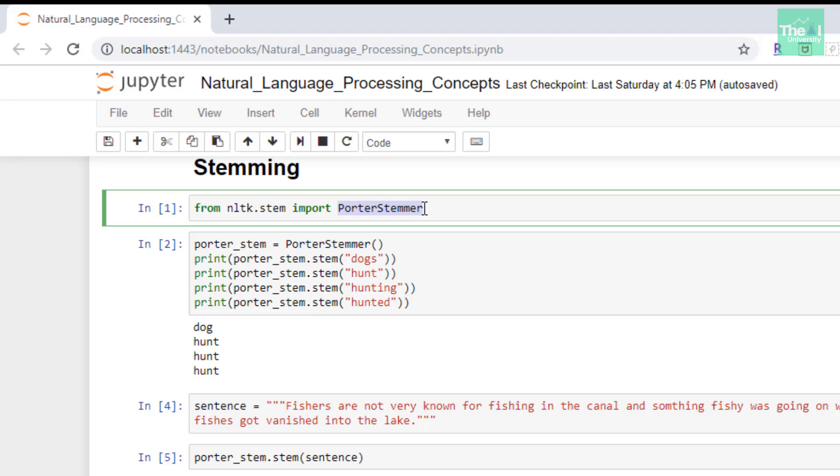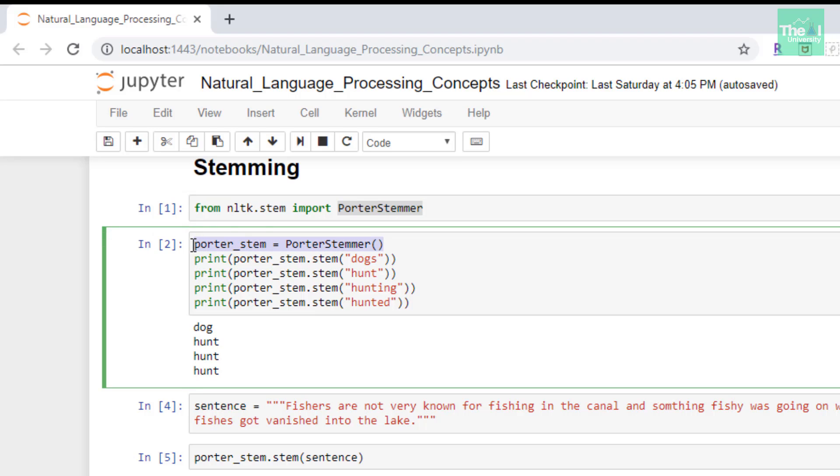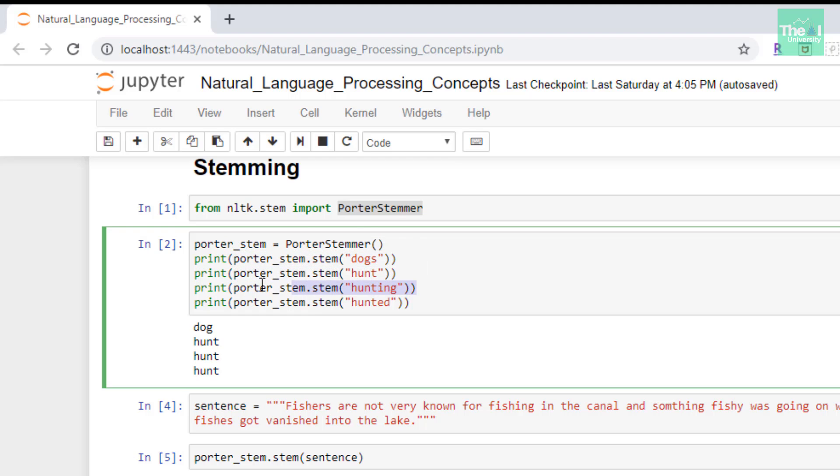Porter stemmer is one of those classes which I'm importing here. In the next cell I'm creating the object of Porter stemmer. After creating this Porter stemmer object, I try to generate the stem words for the words dogs, hunt, hunting and hunted.